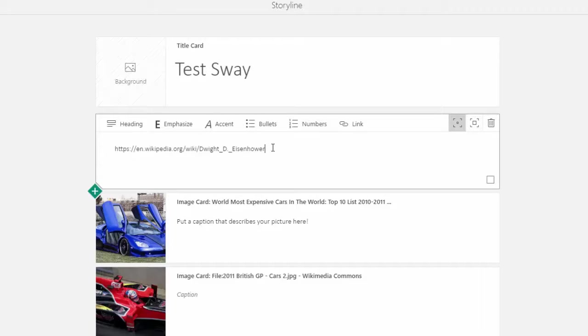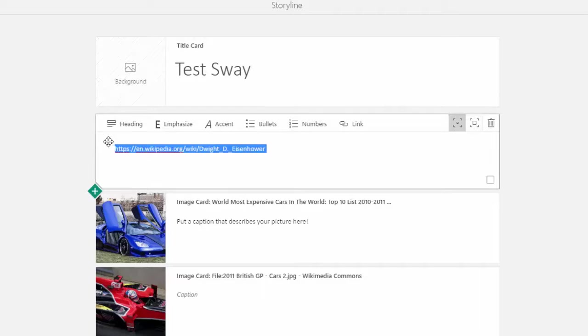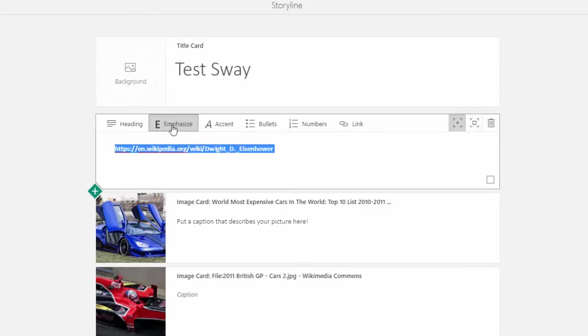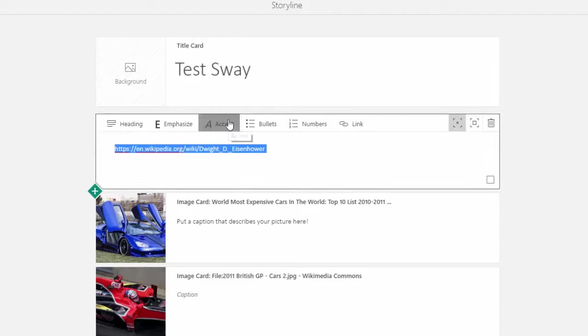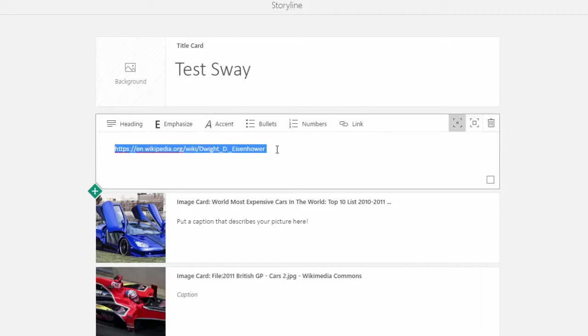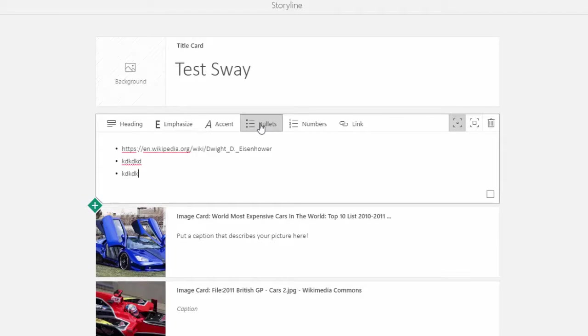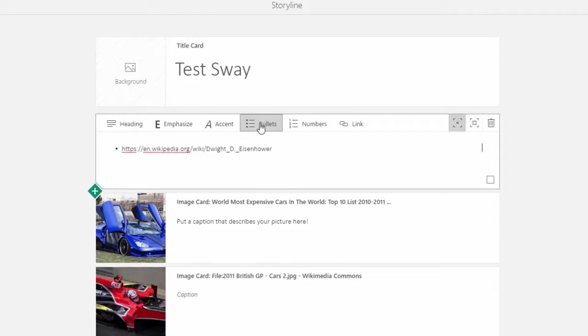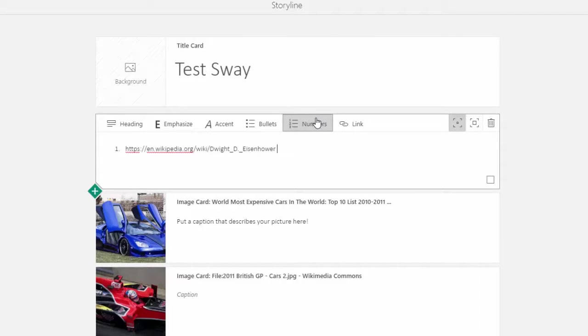Now once I have my text in the box, I can do a variety of things with it. I can embolden it by hitting the emphasize button with the text highlighted. I can accent it, which is to put italics on the text. I can create a bulleted list, and I can also make a numbered list.